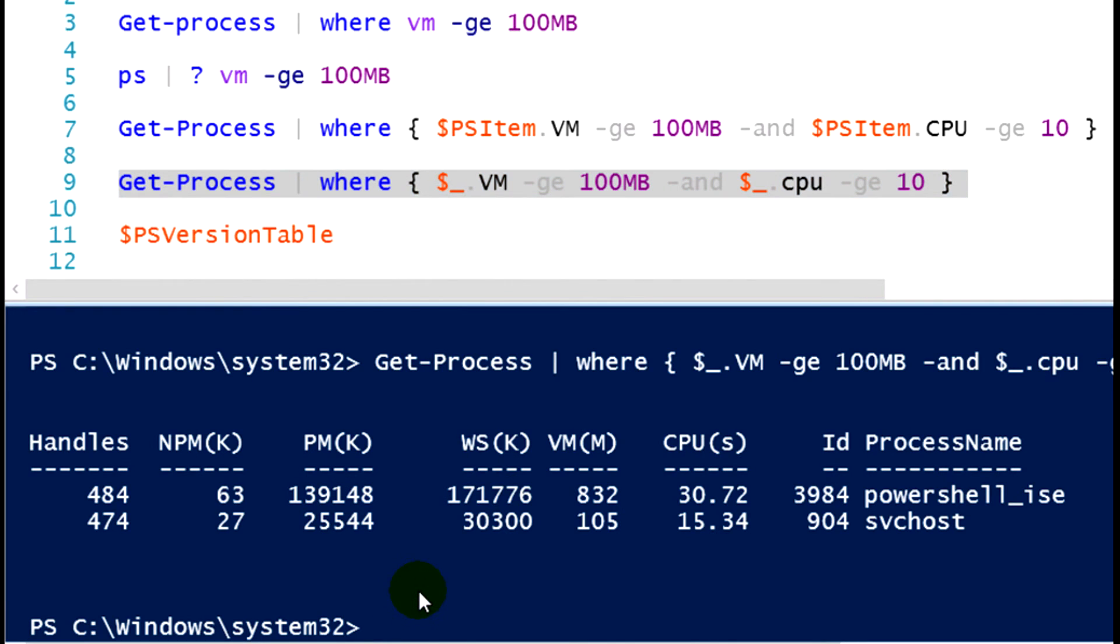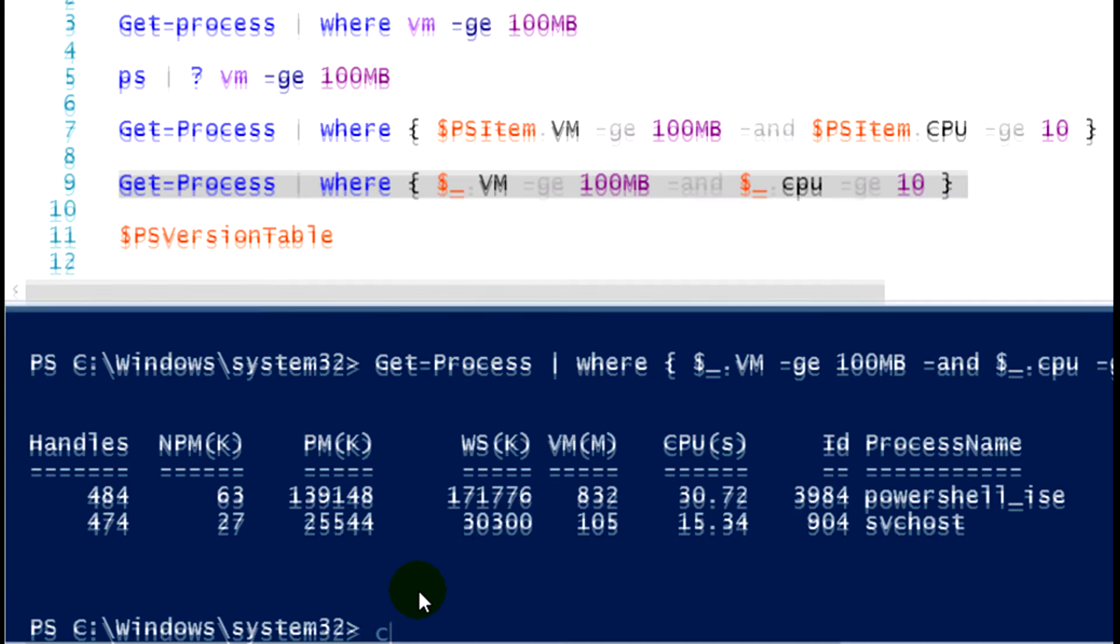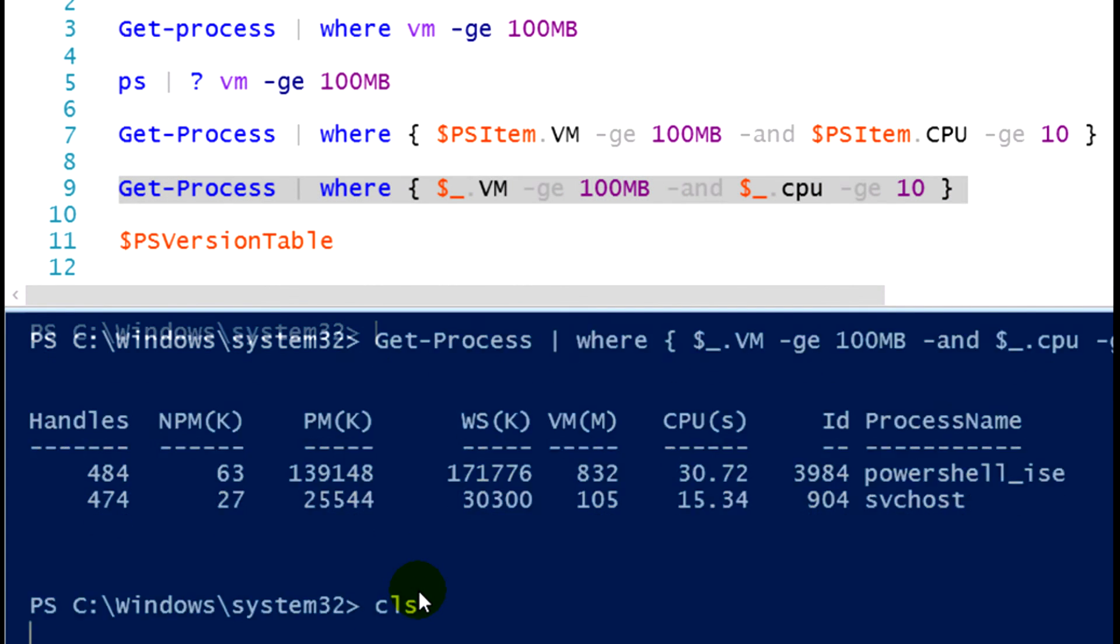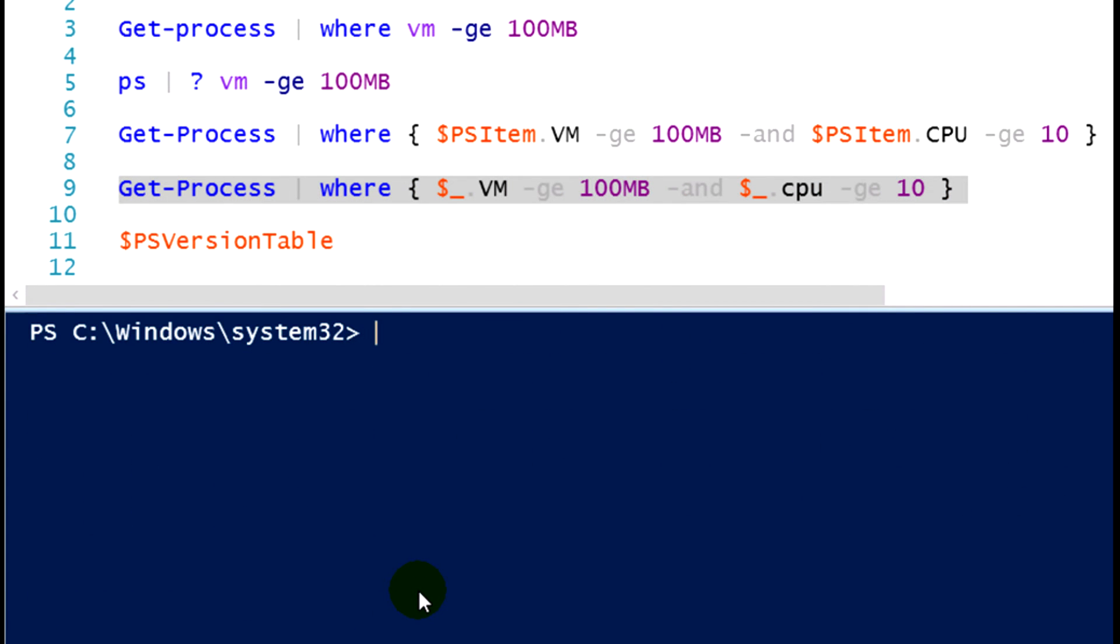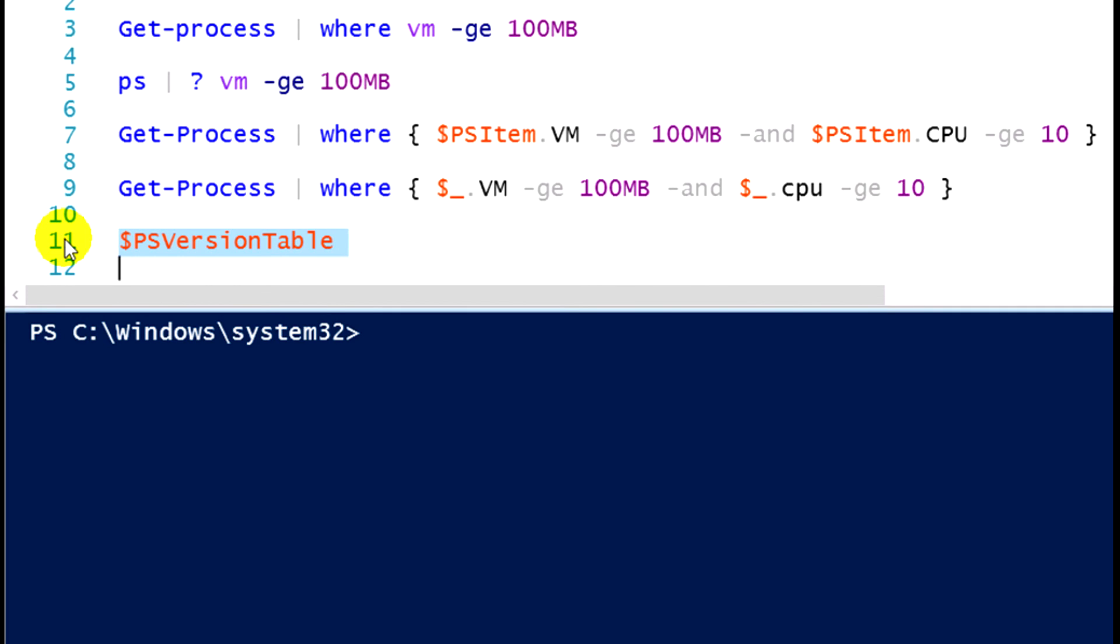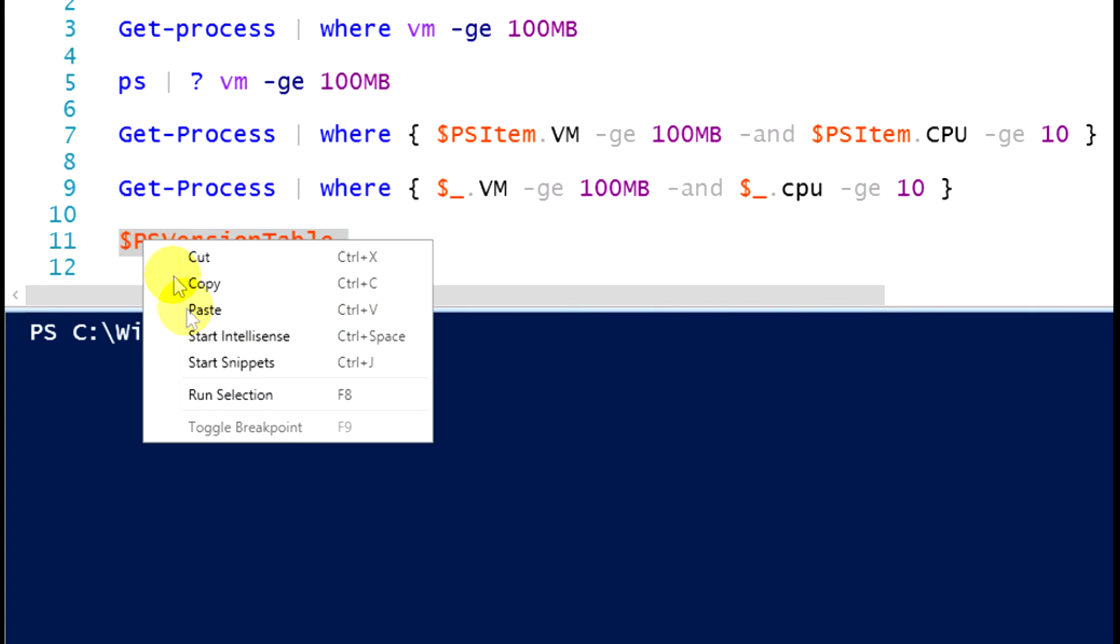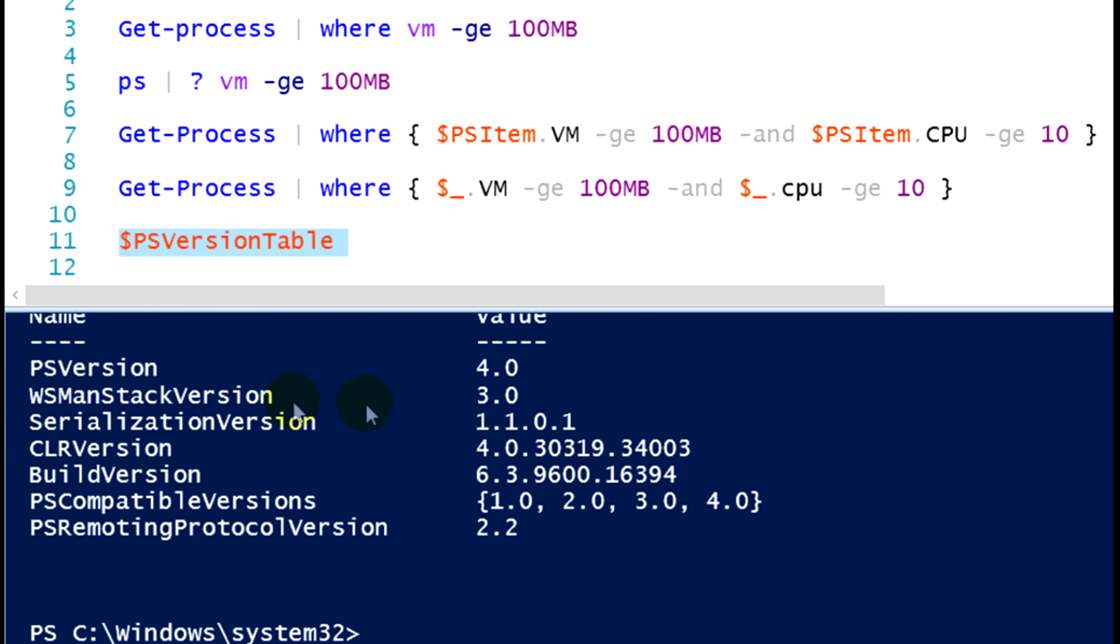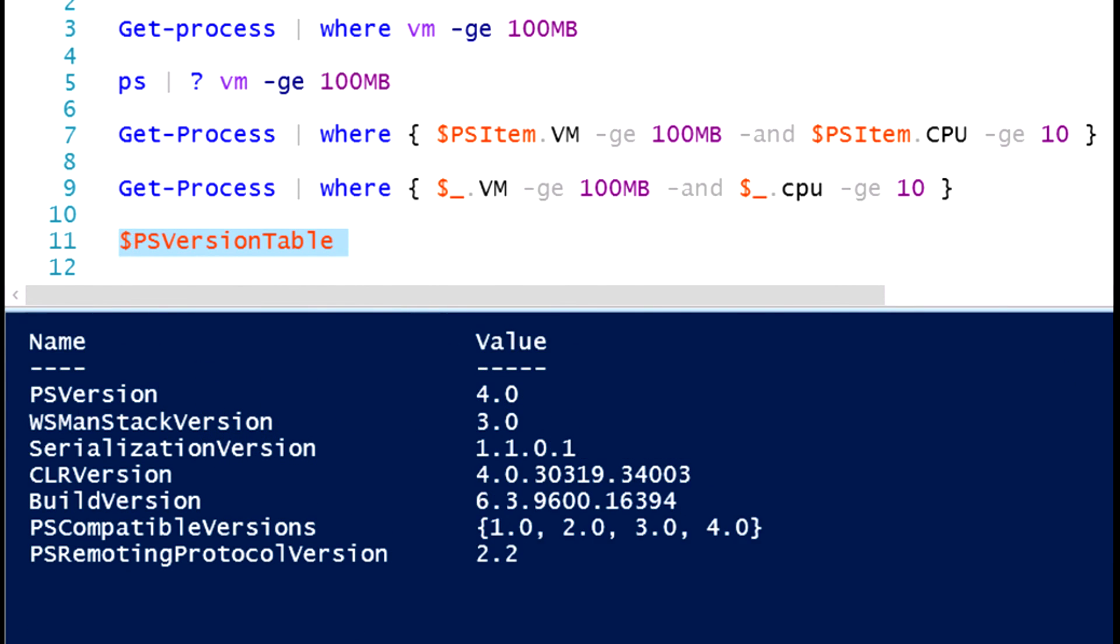Remember, that $PSitem variable is only valid if you are running PowerShell 3 or later. If you can't remember or don't know what version of PowerShell you're running, just type in $PSversiontable and that will tell you what version of PowerShell you have installed on that machine. And you'll note on my machine I'm running PowerShell 4. It says PS version 4.0.